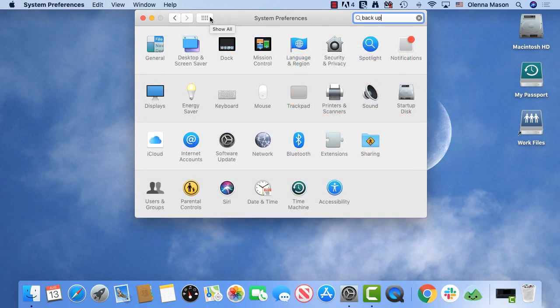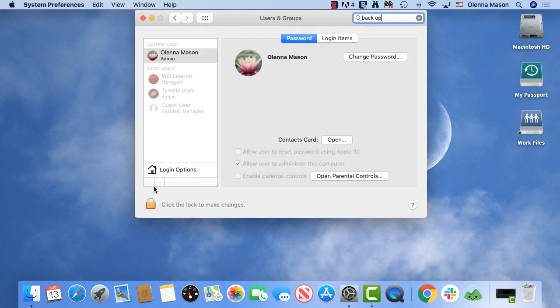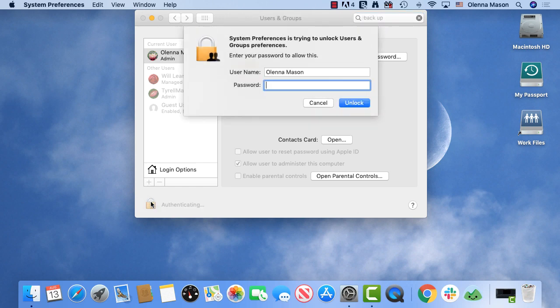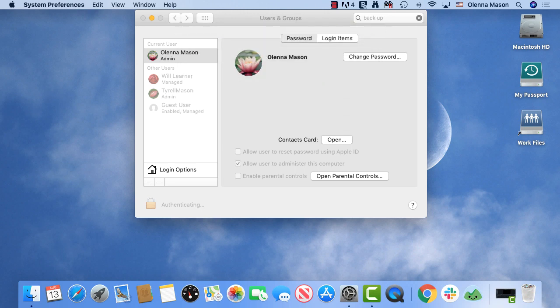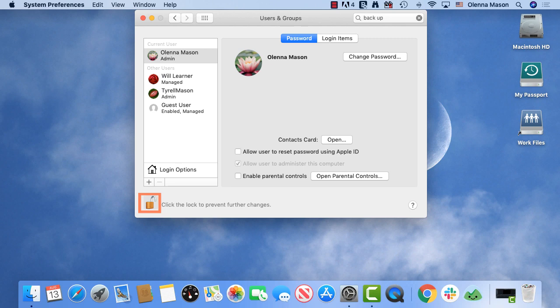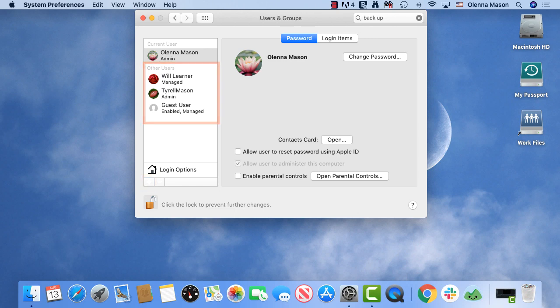With some settings, you will need an administrator password to make changes. For example, under Users and Groups. Some options will be grayed out. Clicking the lock icon will prompt you to enter your administrator password. This lock will stay open until you close the system preferences. You can add new users by clicking the plus sign, or select a user to make changes to their settings. Any user who knows an administrator password can make changes to all the user's settings, so you may want to restrict who has access to an admin password.